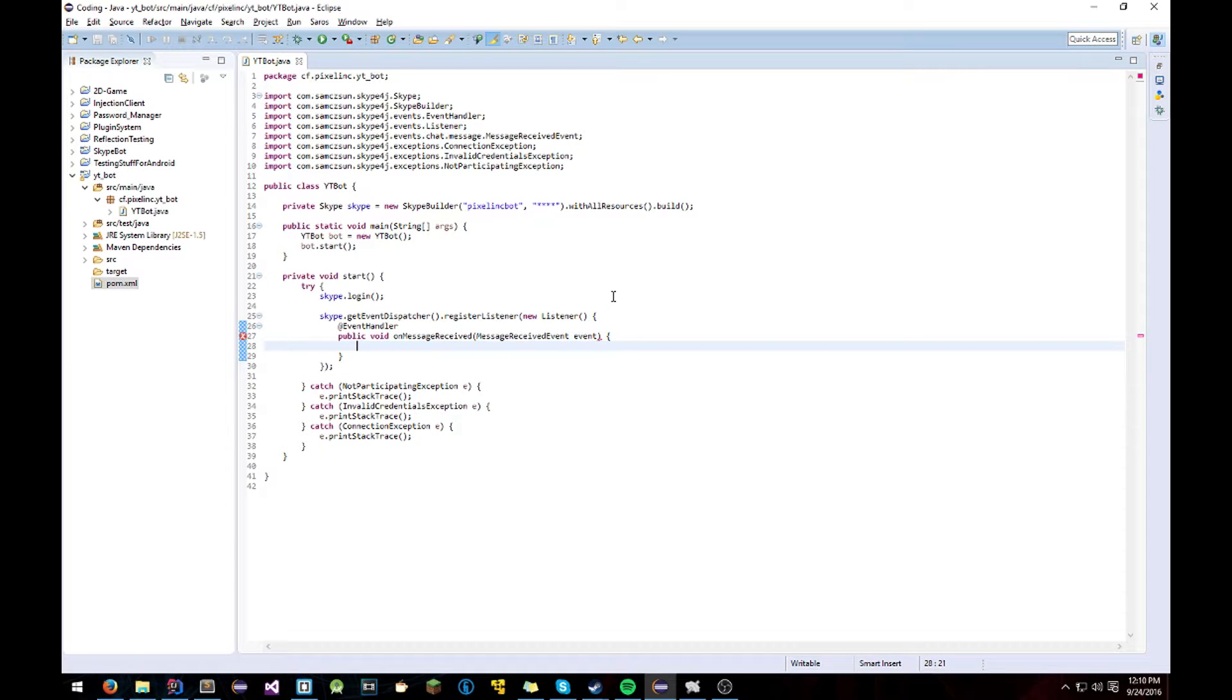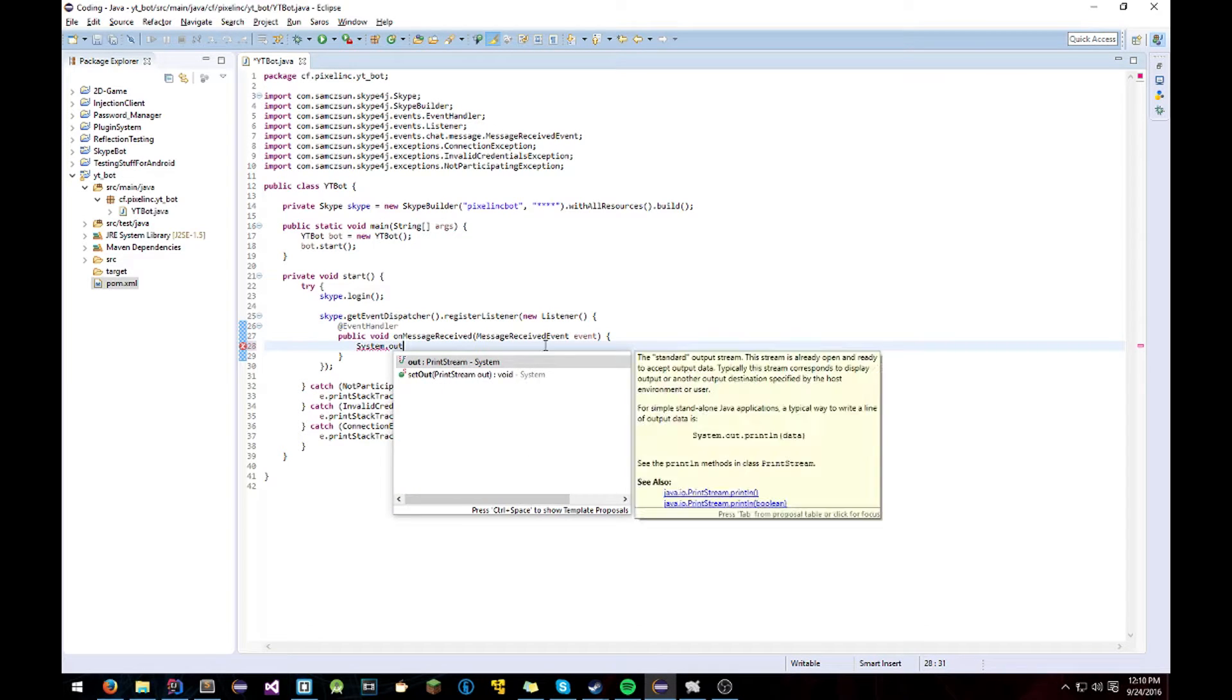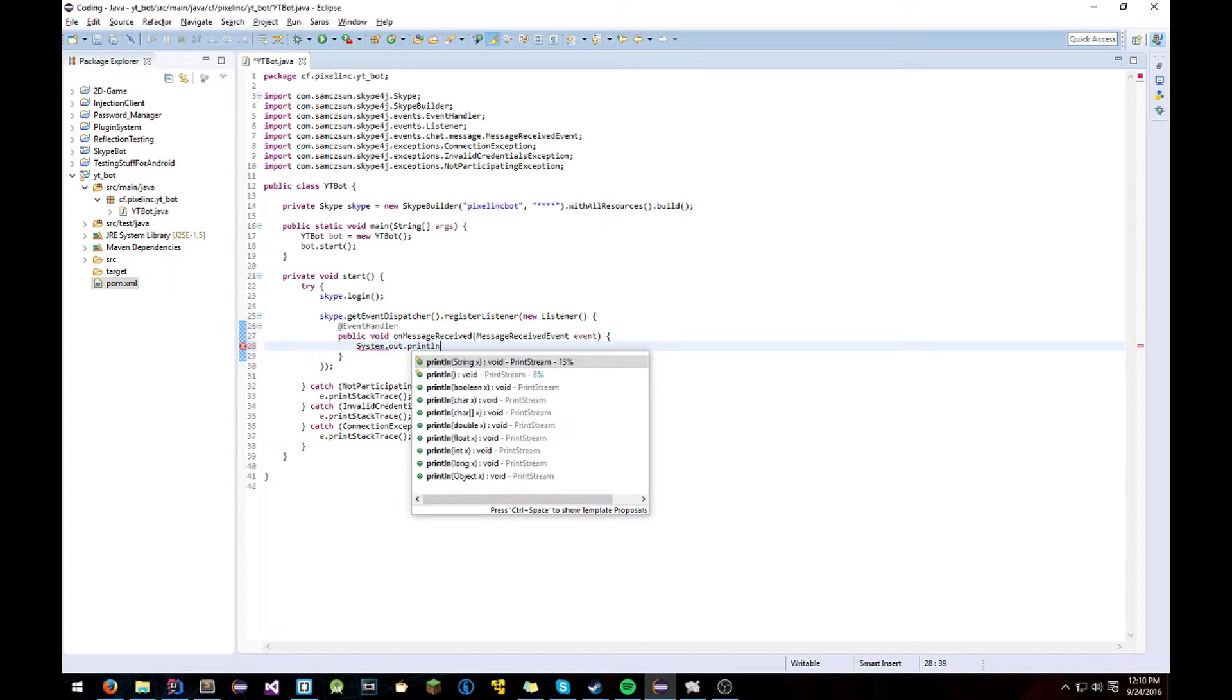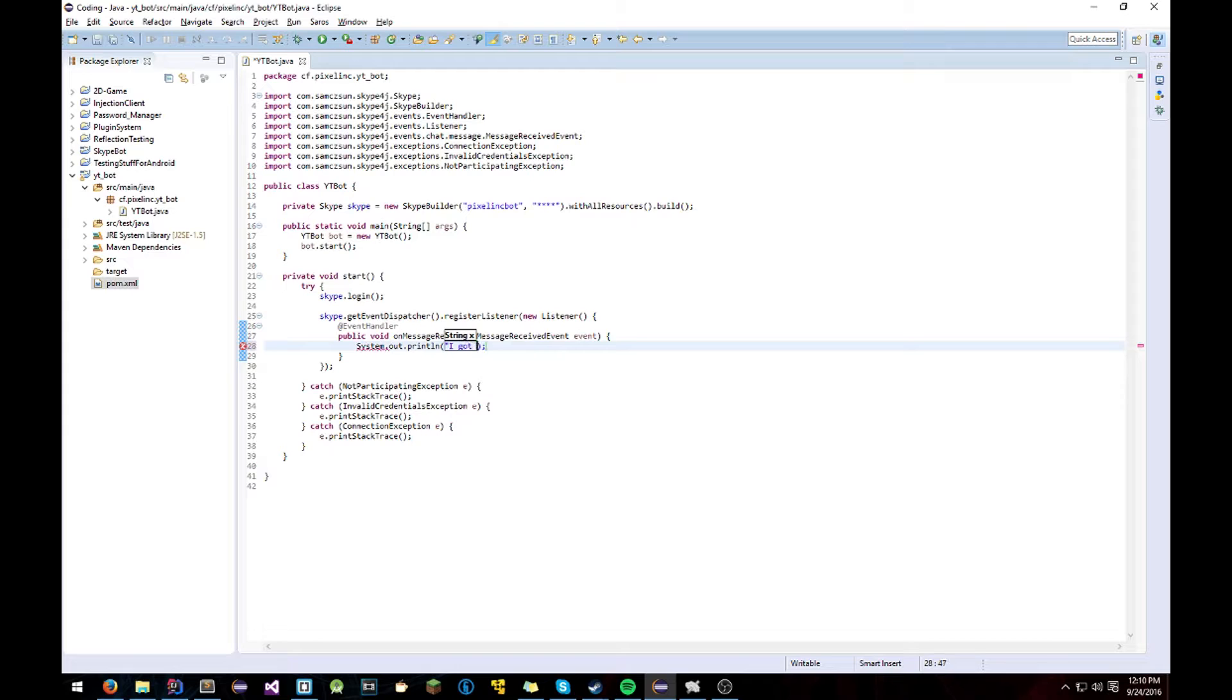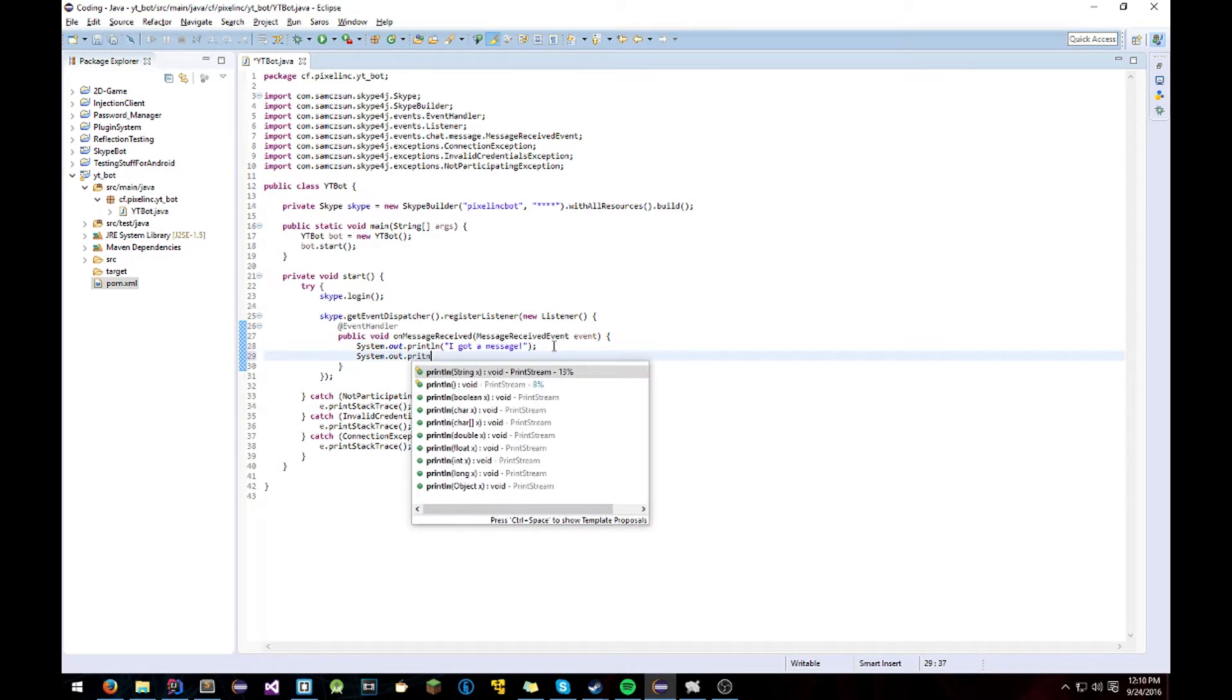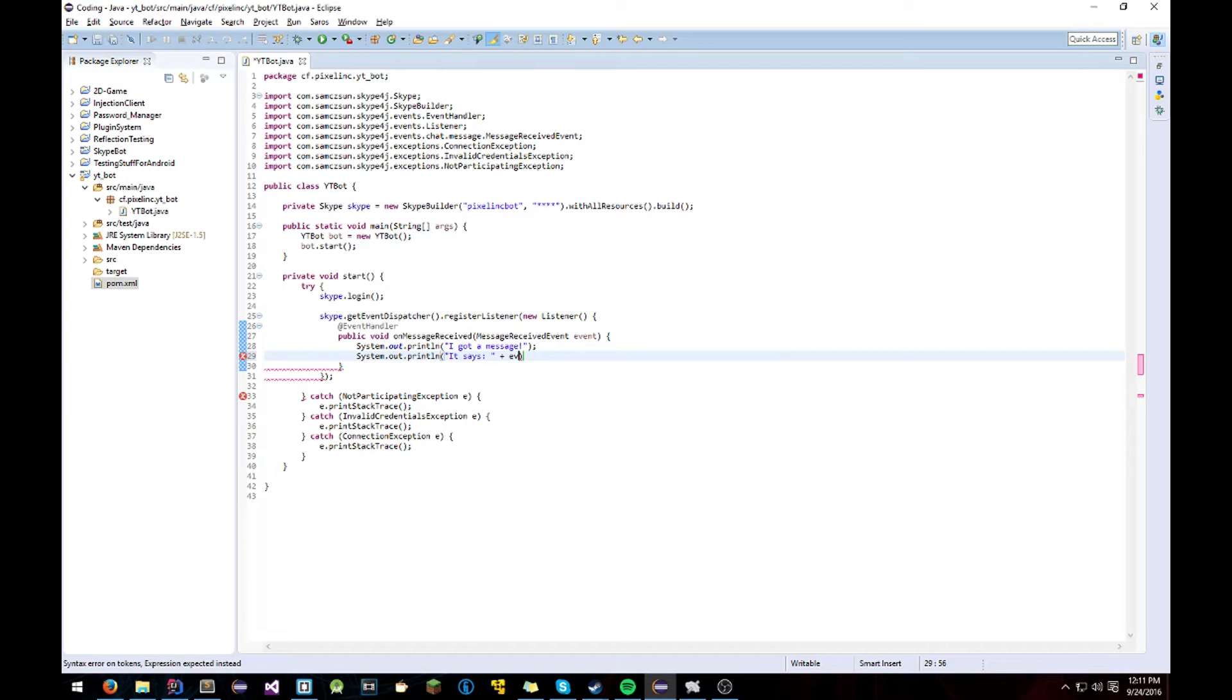So then what we're going to do is you're going to print it out in console. I got a message. And we'll print out again it says event.getMessage.toString.